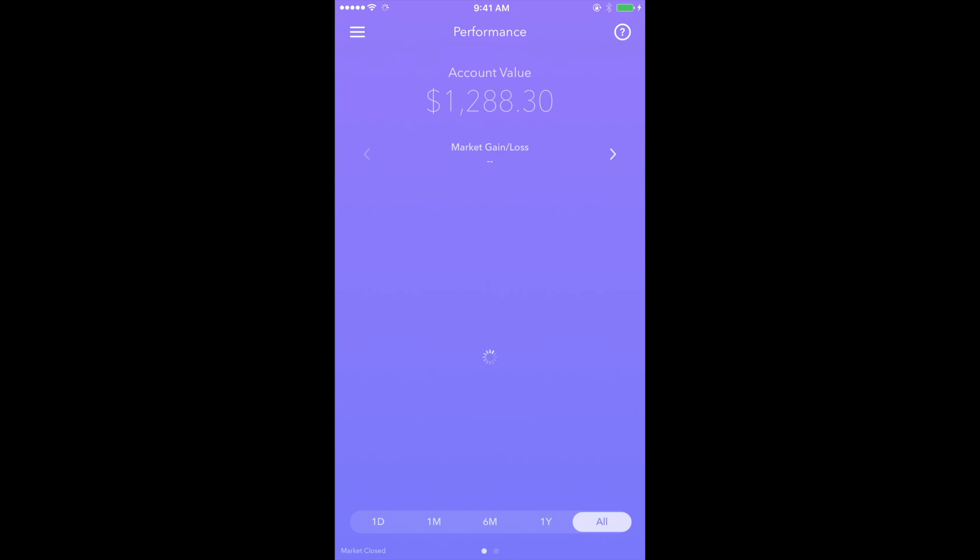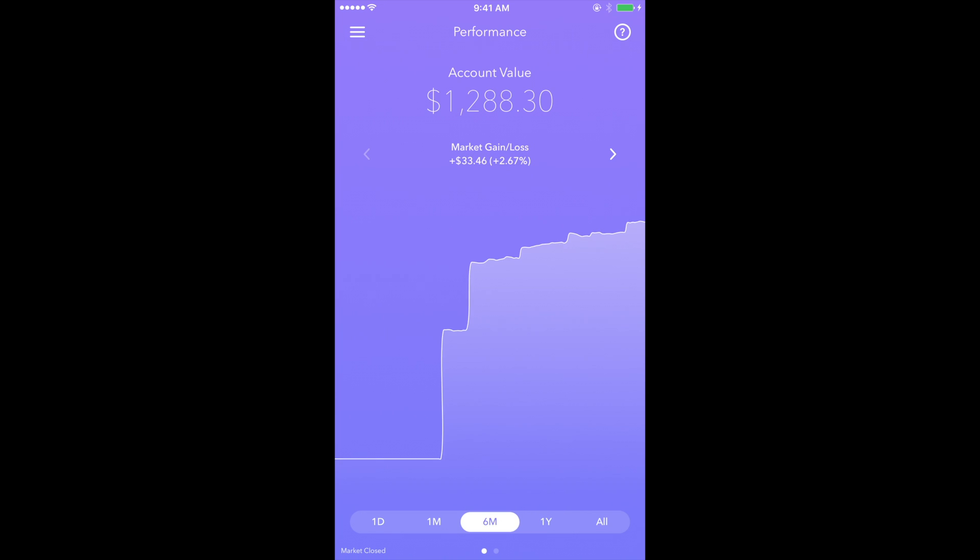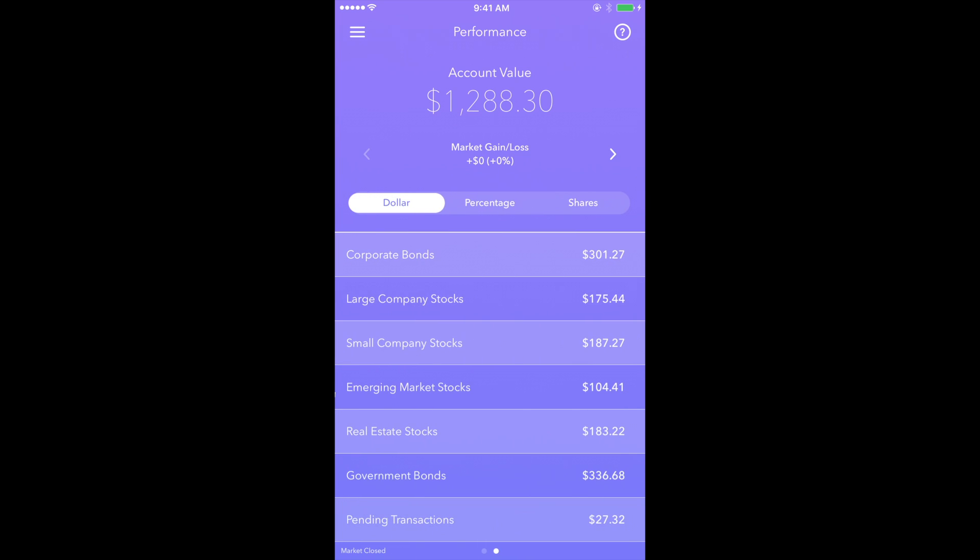Next is the Performance section. This section displays the performance history as well as market gains and losses over time. At the bottom of the display are buttons that can be used to adjust the performance history for a set period of time, ranging from one day to the life of the account. Also, when swiping to the right,